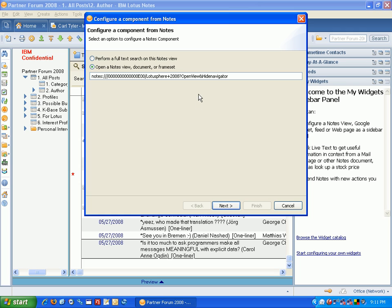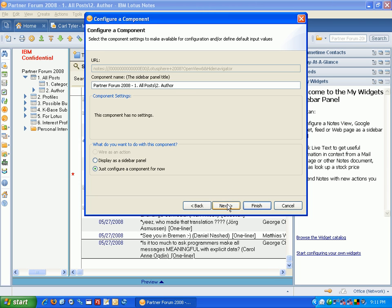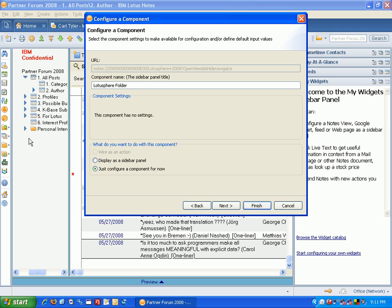And I want it to open the view, and I want to hide the navigator so that I don't get the views and things on the left-hand side. I then click on Next, and I can give this a meaningful title. So I can say this is a Lotusphere folder, and I'm going to say Display as a Sidebar Panel, and I then just want to click Finish.